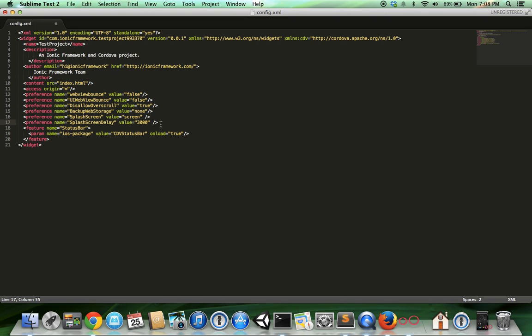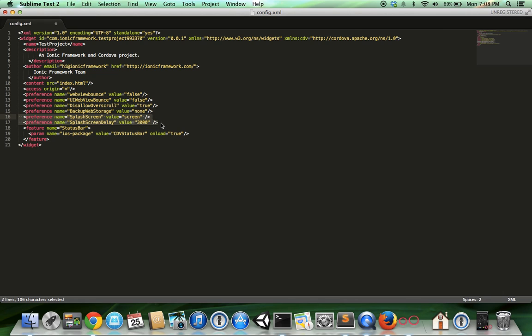These two lines that I added. The first one is a little tricky because in the Apache Cordova documentation for the plugin, it says to use the value of splash. But I found that that didn't work, so you have to use the value of screen. For the delay, it's in milliseconds. I've made a delay of three seconds, so the splash screen will appear on the device for three seconds and then display the actual app. Let's save this.